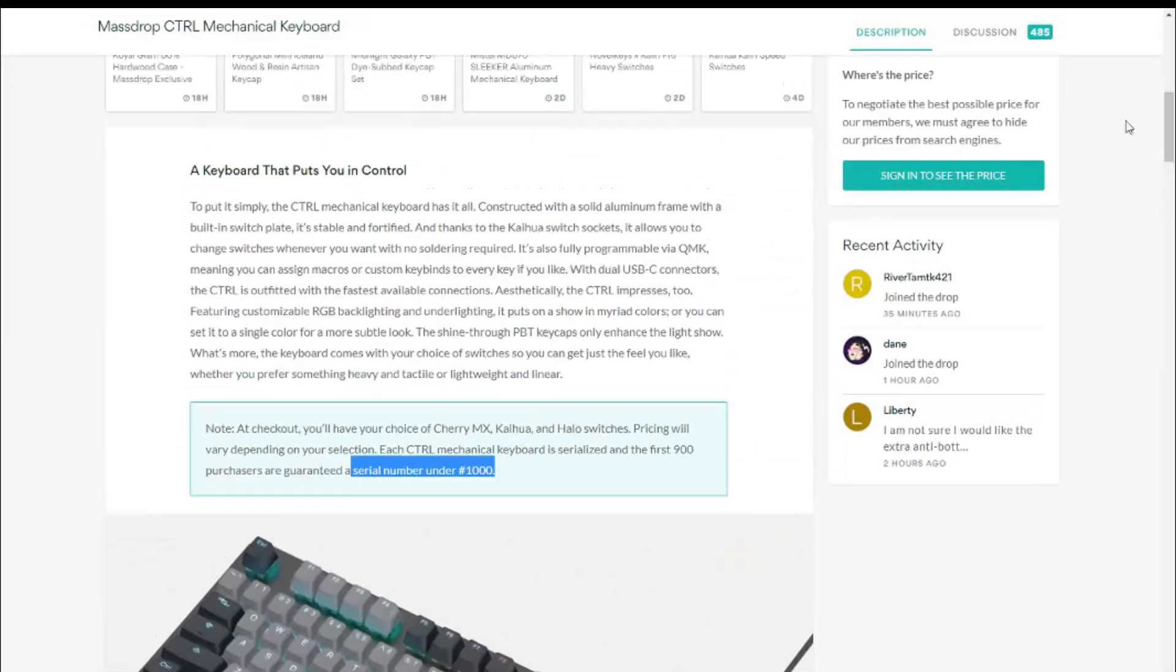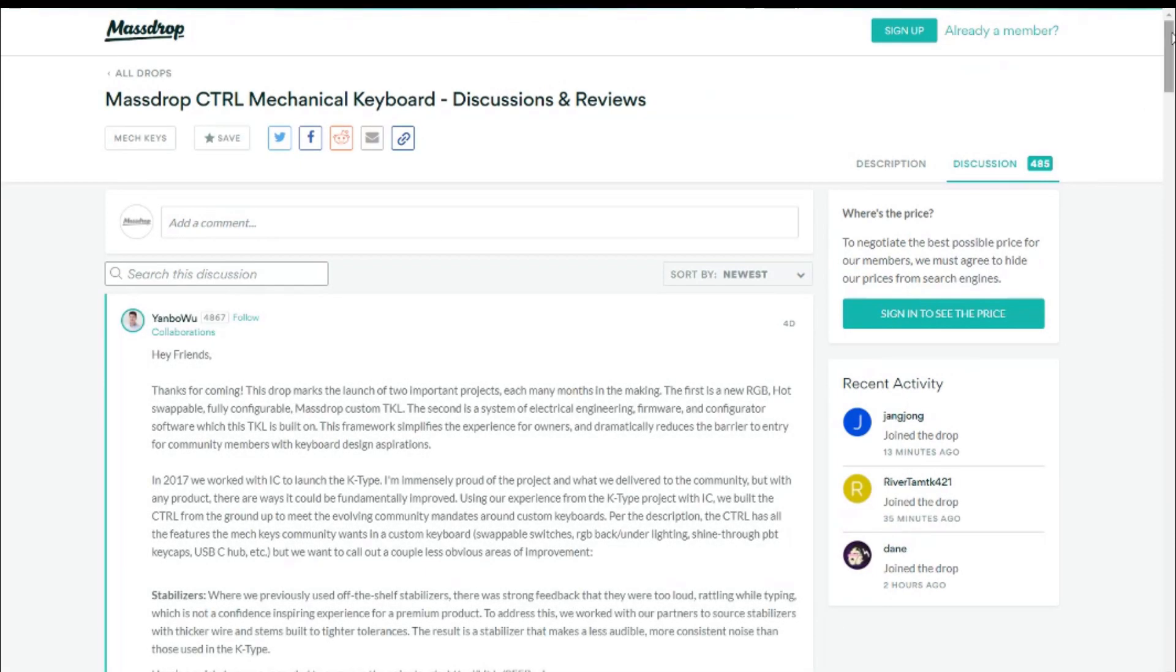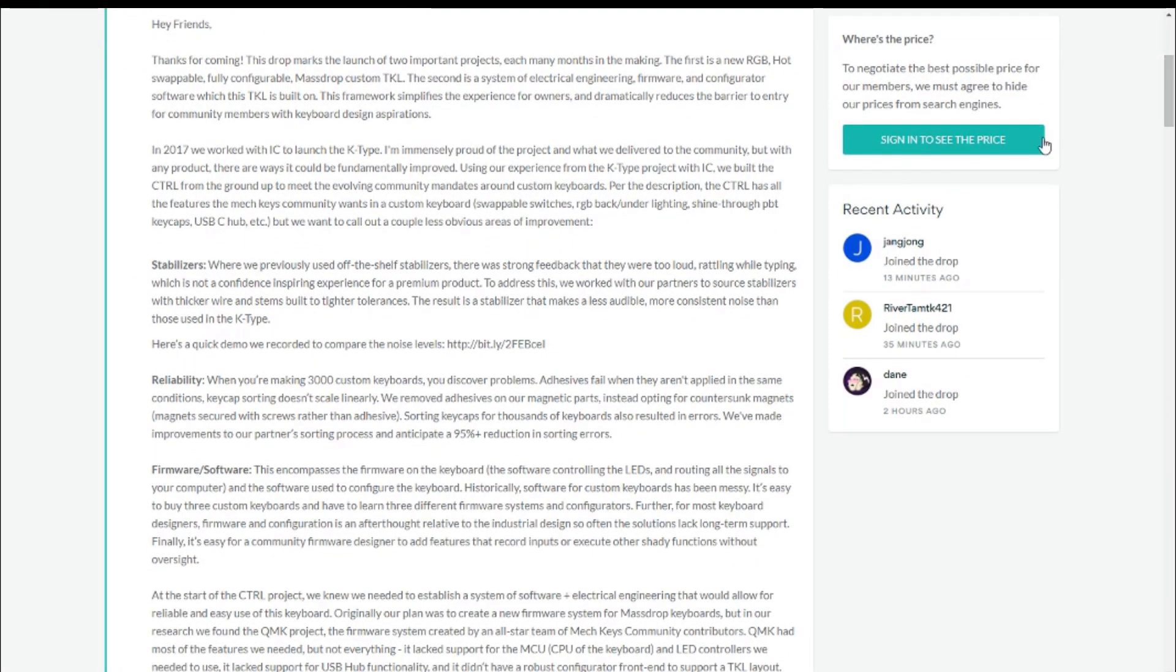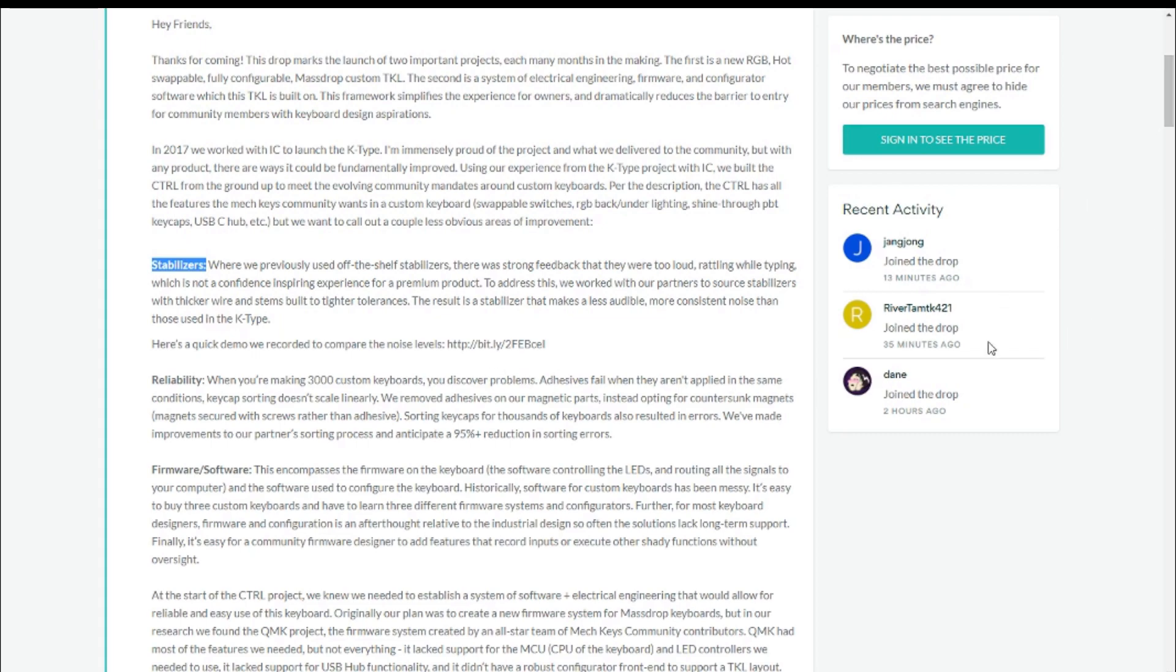The first on the list was stabilizers. This was one of the biggest concerns with the K-Type. It came with one of the worst stabilizers I have ever used on any keyboard, and Yambo says that they've worked with manufacturers to produce better ones. He posted a video comparing the two, and while there is a definite improvement, it's not perfect.